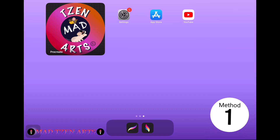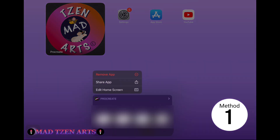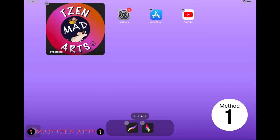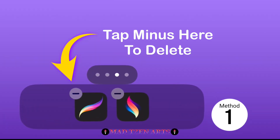For method one, I'm going to suggest deleting the Procreate app and reinstalling it again. Please note that I only recommend this method for those who haven't created projects within Procreate yet, and also for those who have backups of their work. Procreate can be deleted by holding down on the app until you see things jiggle on the screen, then you can tap the minus button here to delete it.